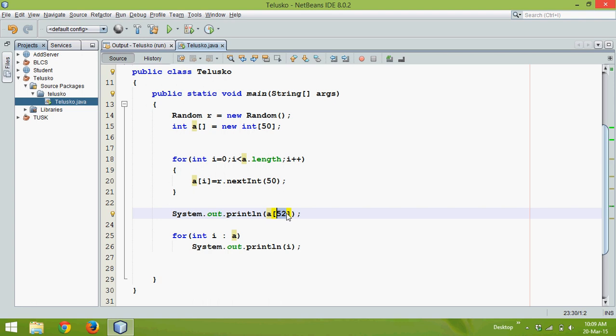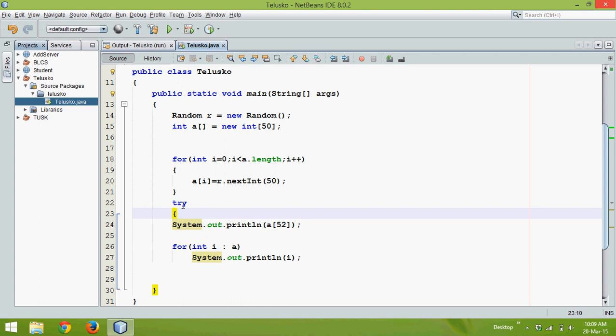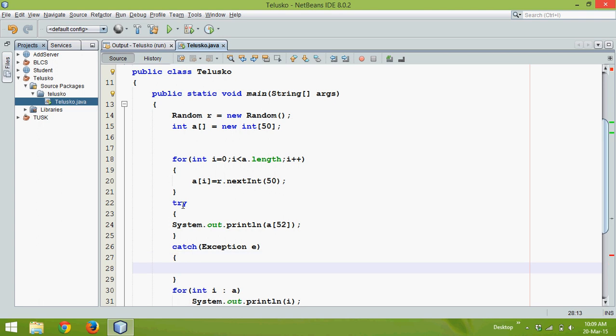So what we need to do is we can simply check here instead of printing that error there. So what we can do is we can say try and catch so that we can print exception with our own words.